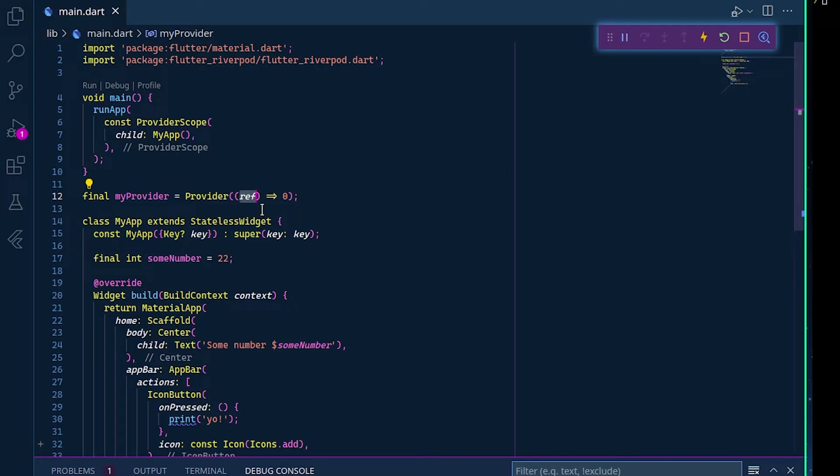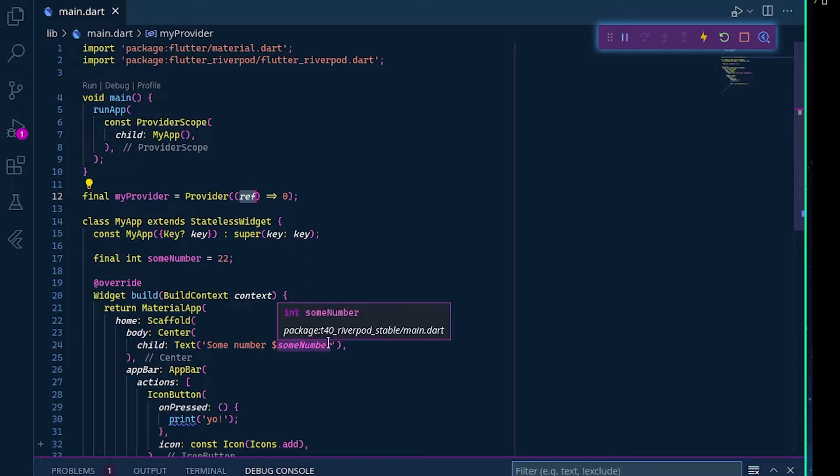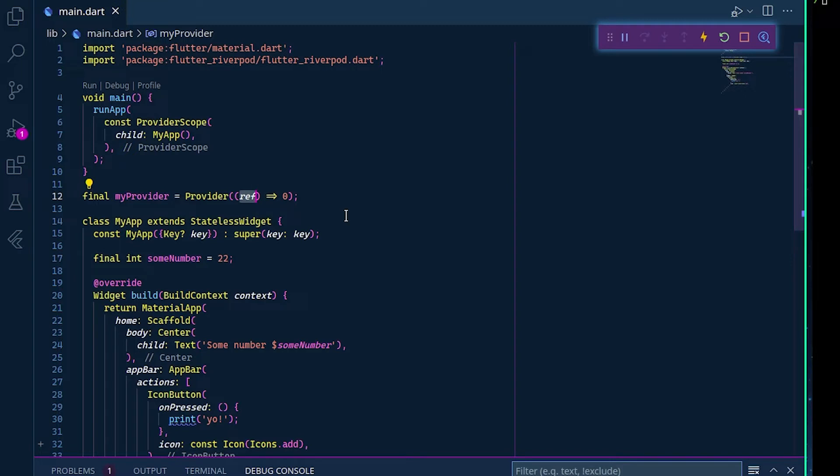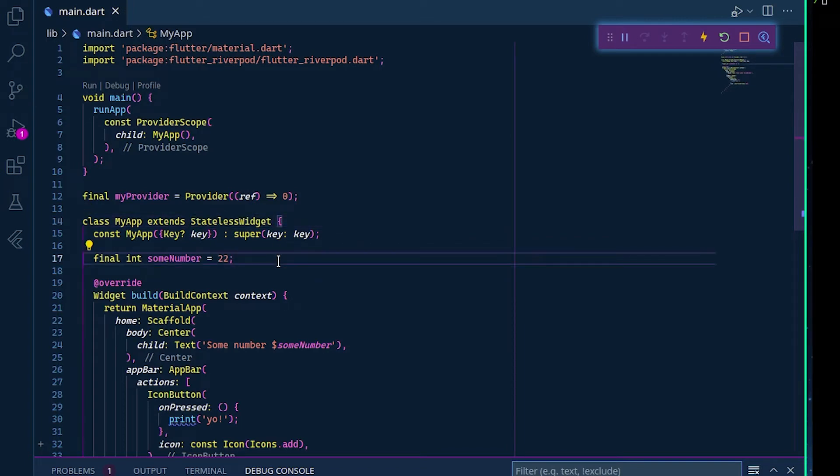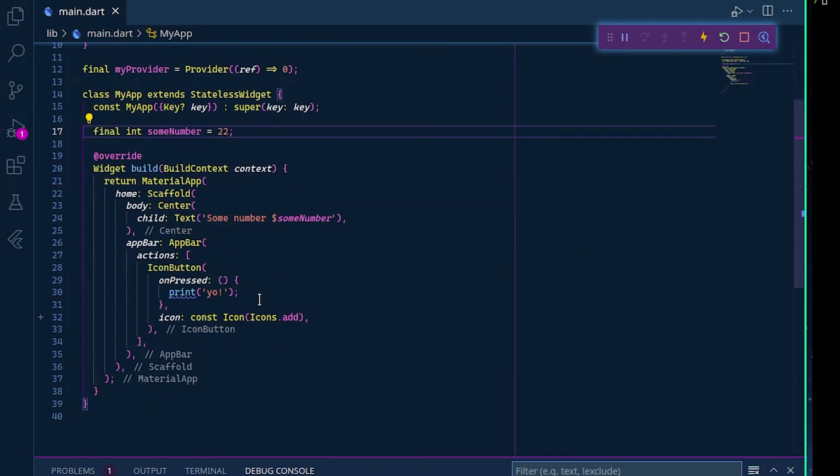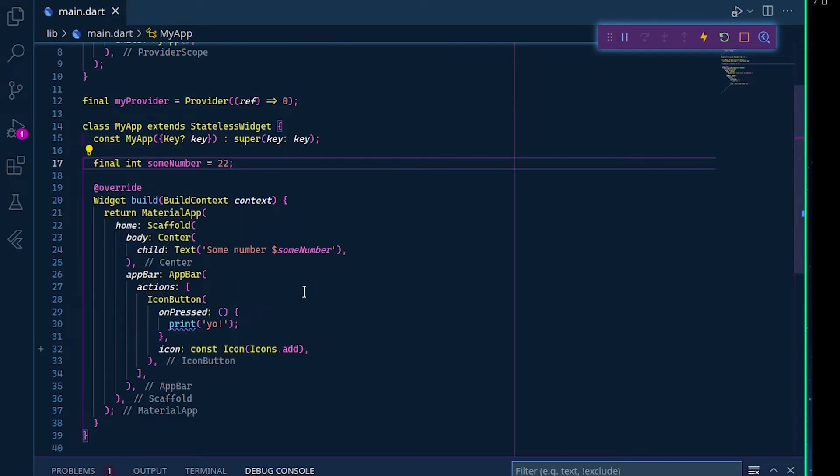The most easy way to get this ref object is by calling a consumer widget. For those who don't know, a consumer widget is a simple widget that allows us to access some data of the provider.